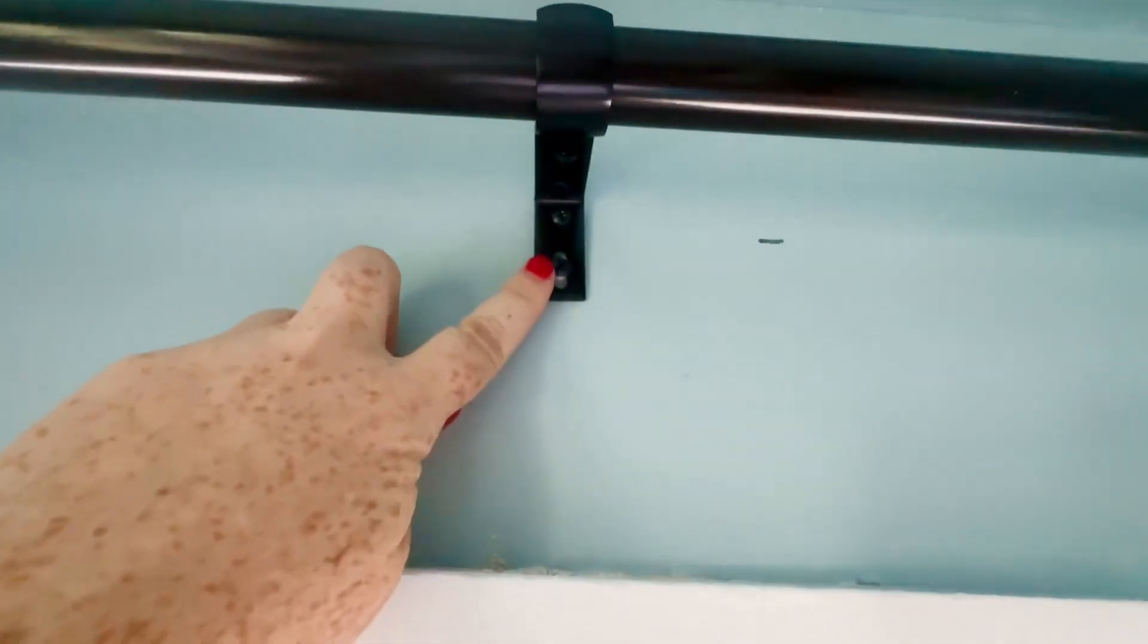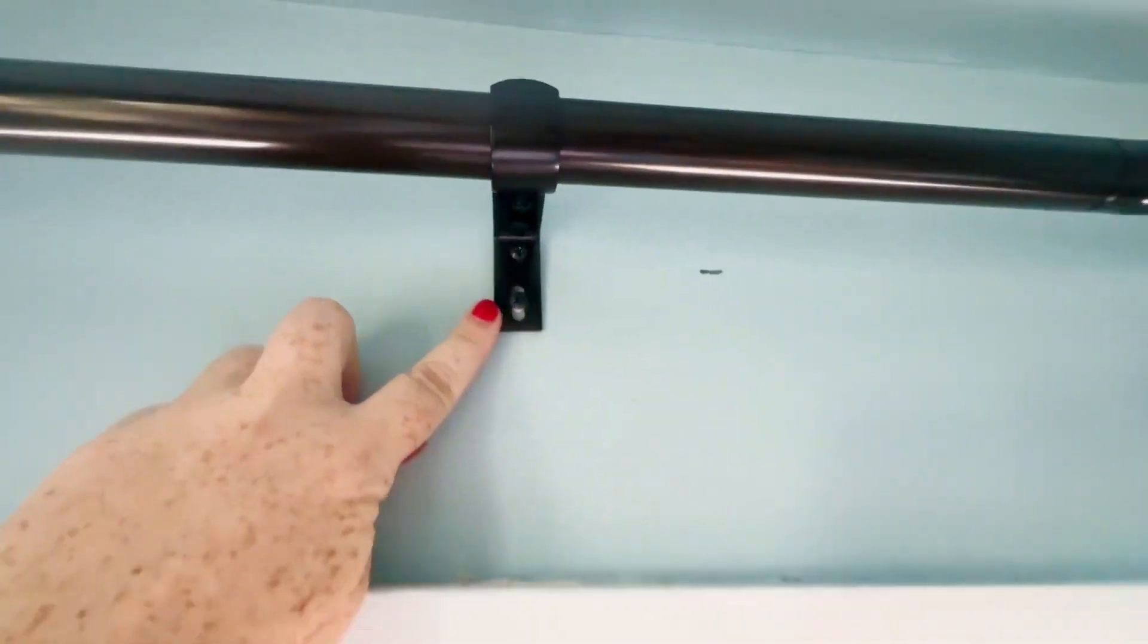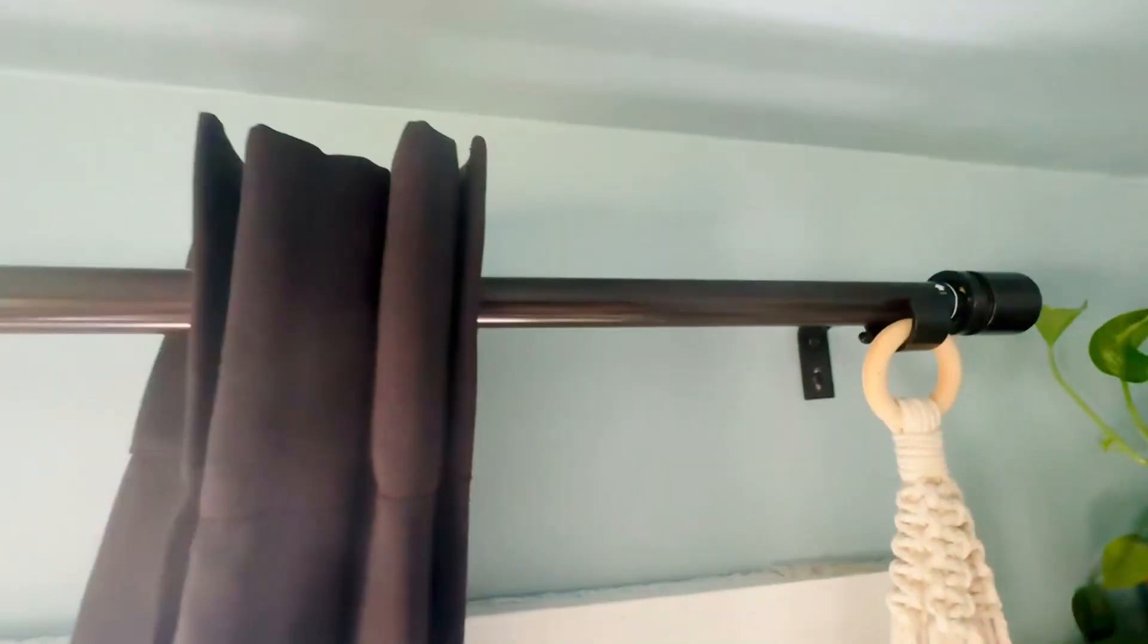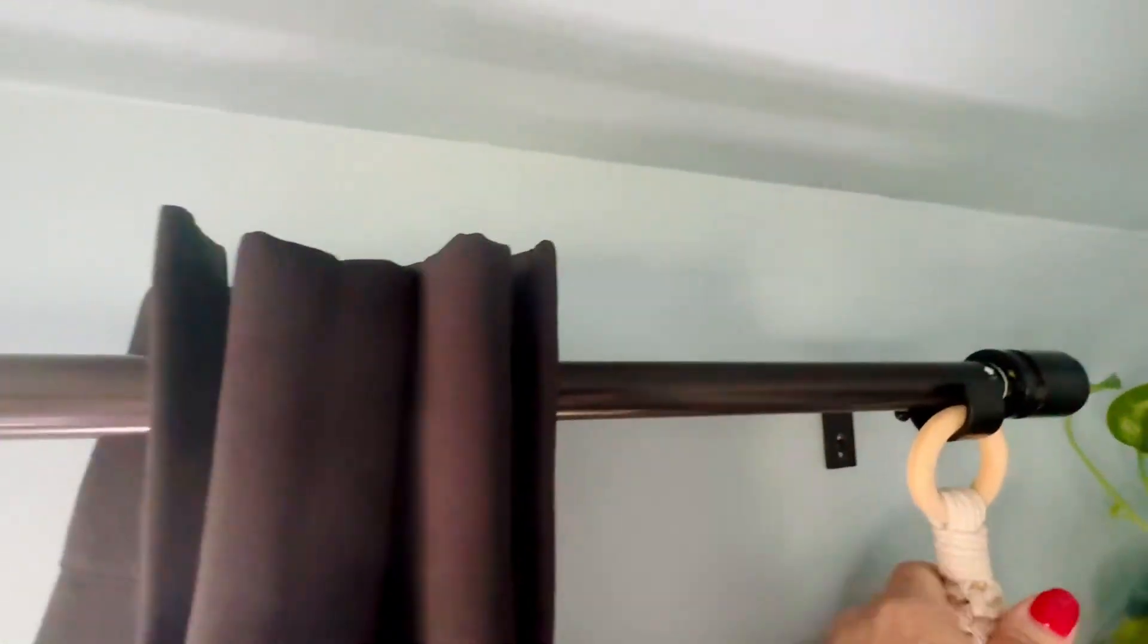They came with a nice bracket in the middle that helps give it some extra support and keep it extra sturdy, and the end brackets are really nice too.